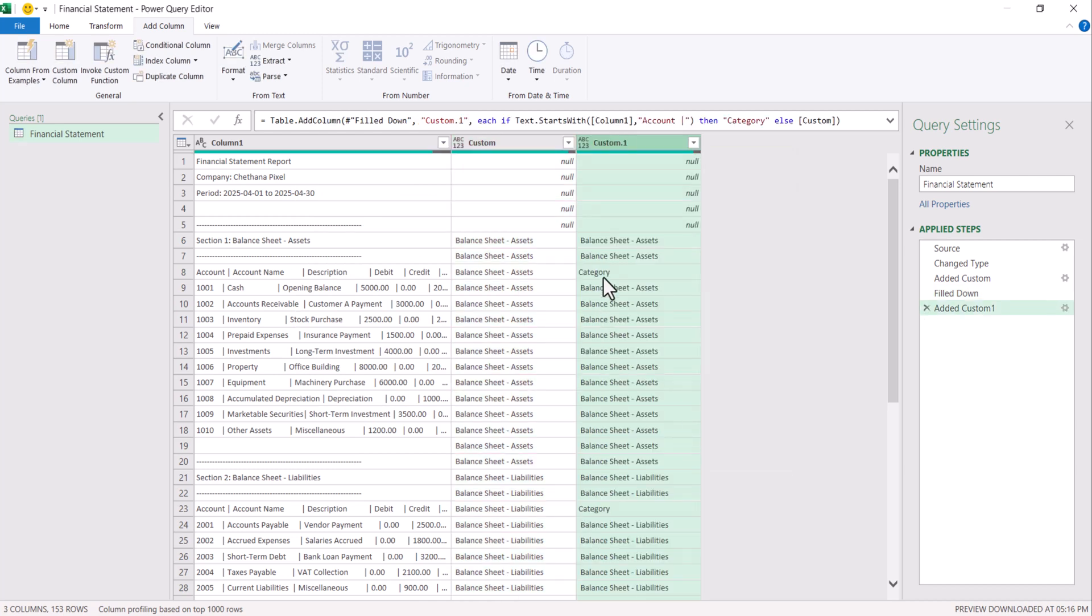Now if you look at this second column that we added, wherever the headers are found, there it is updated as category. Below that category, all the section names have come.